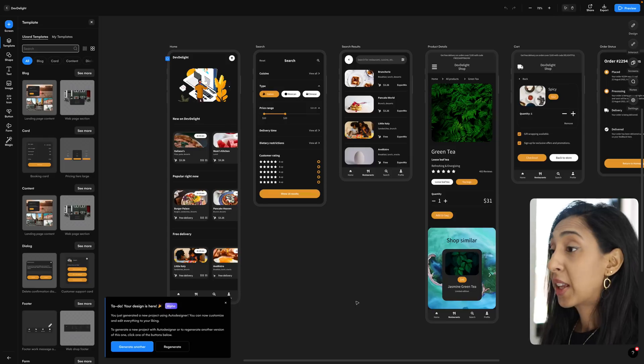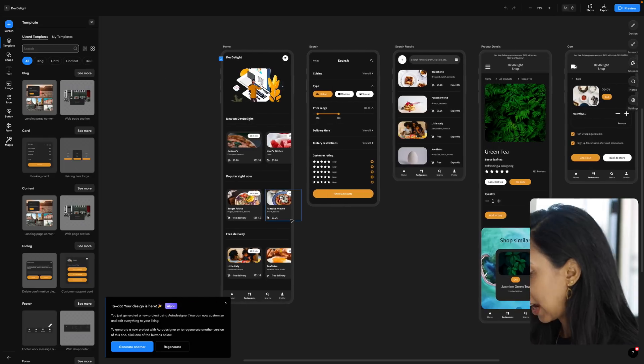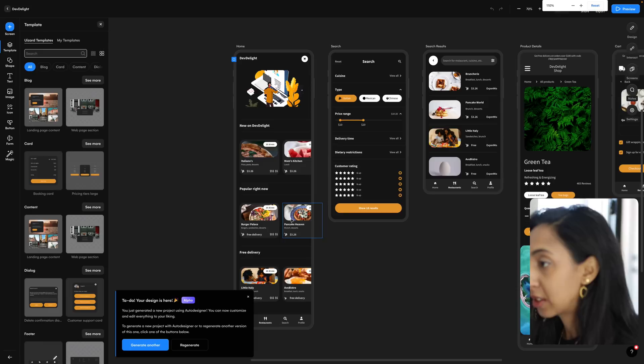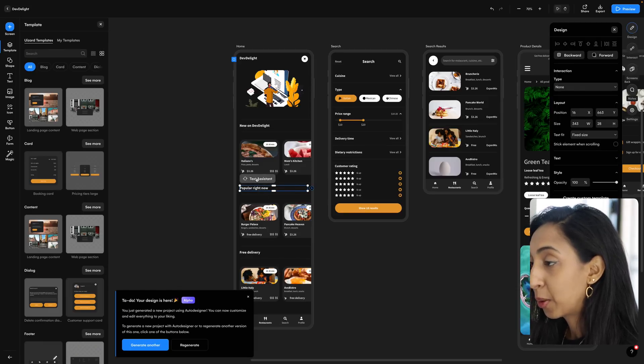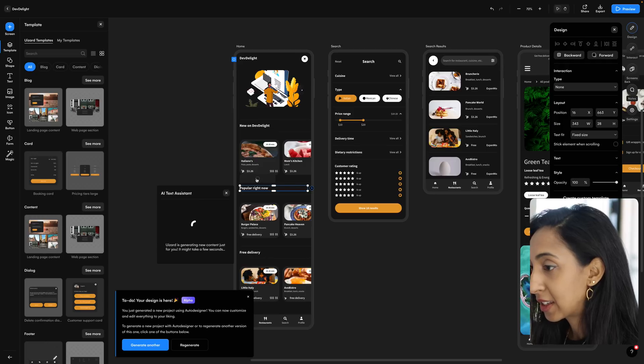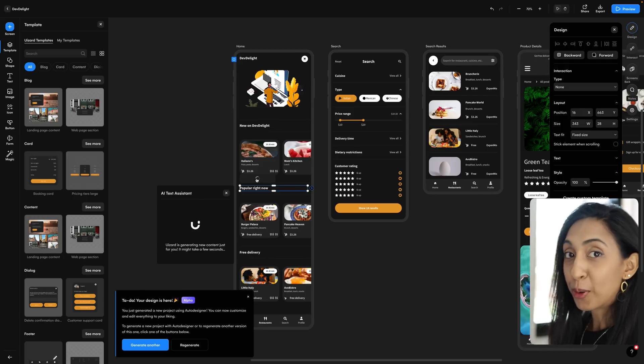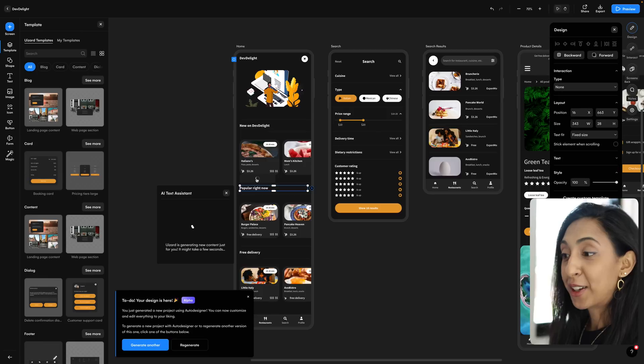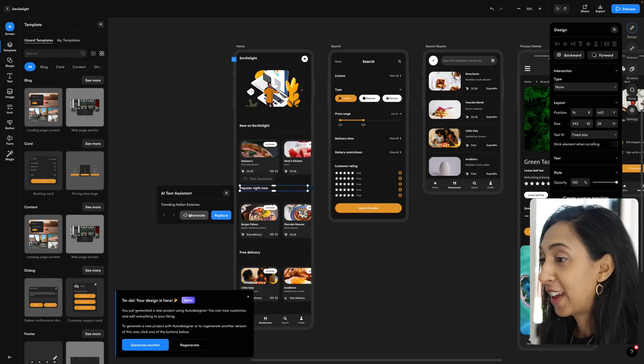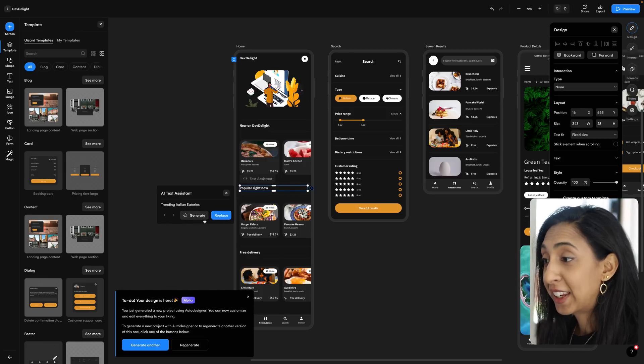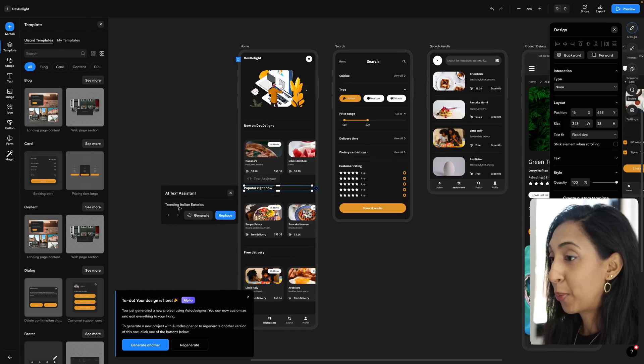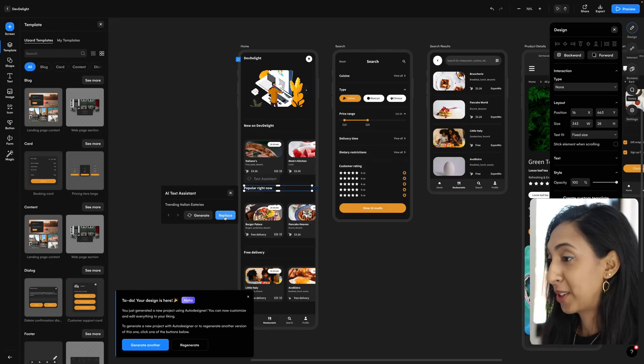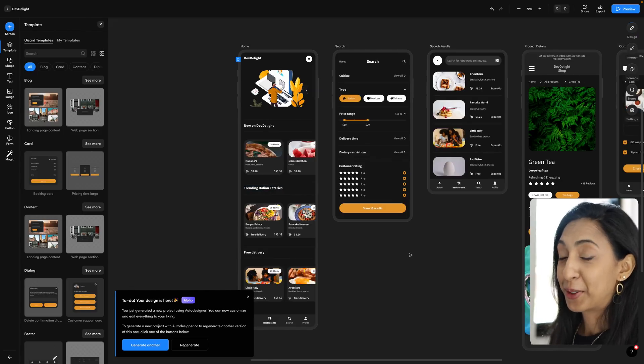Another thing that's really helpful is the text assistant. So if we click on this right here, and then we click on the little button that pops up with the little cycle icon, click text assistant, it's going to regenerate new copy and content for us. And then we have the option of regenerating it again or replacing it. And this came up with trendy Italian eateries. So let's replace that. So let's see what else it can create.